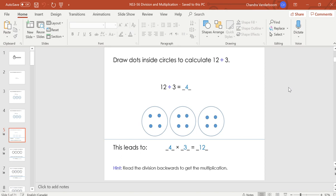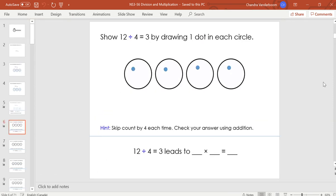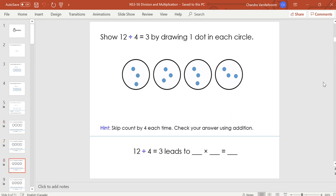You'll see in the next couple of lessons why this is important and how it helps us figure out answers to questions that might be too challenging otherwise. We want to show 12 divided by 4 equals 3 by drawing one dot in each circle at a time. Now we skip count by 4 — with fingers up: 4, next finger, 8, next finger, 12. How many fingers do you have up? It should be 3, as you can see by the 3 dots in each circle. So 12 divided by 4 equals 3.